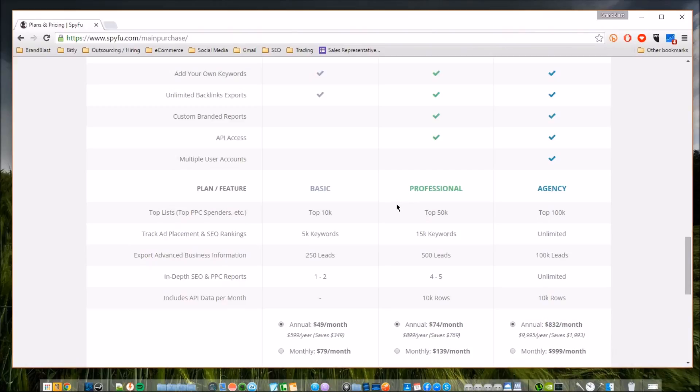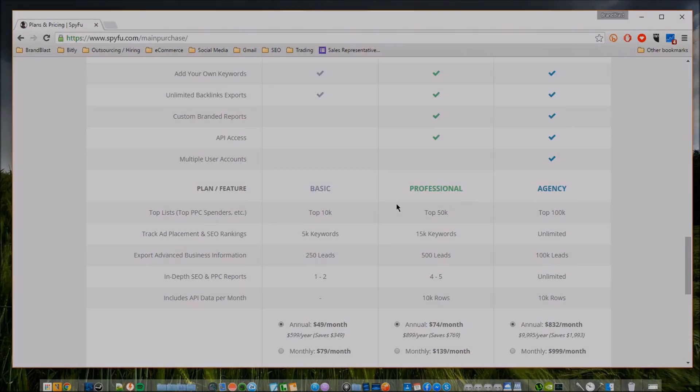Spyfu.com - my name is Logan from brandblast.net. If you liked this video, got any kind of value out of it, don't forget to hit that like button, subscribe, share with your friends, share with anybody who is trying to make their mark in the world of SEO. I'll see you guys in the next video.